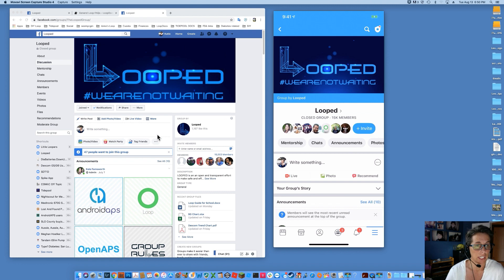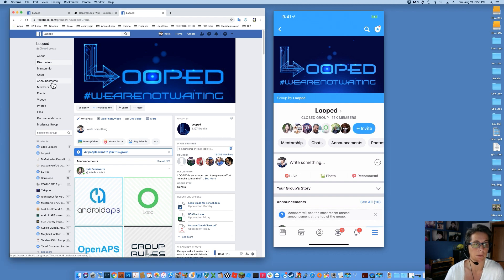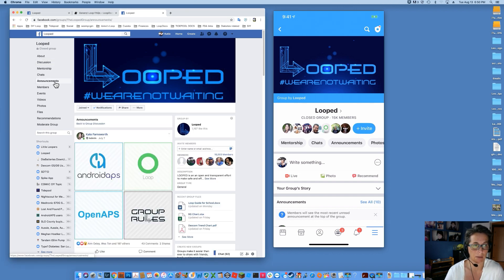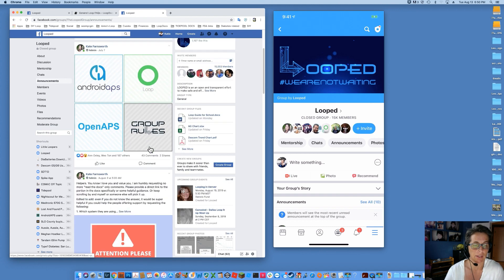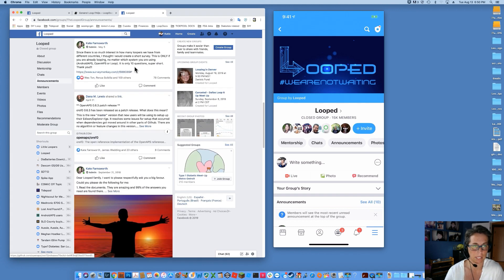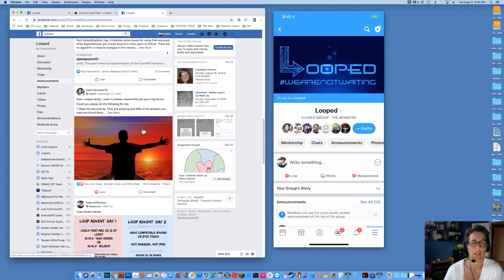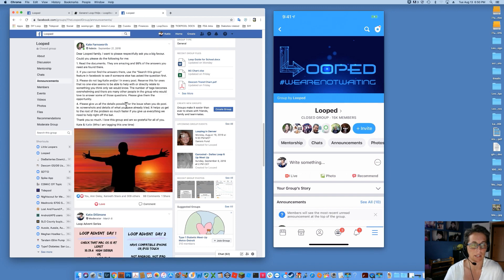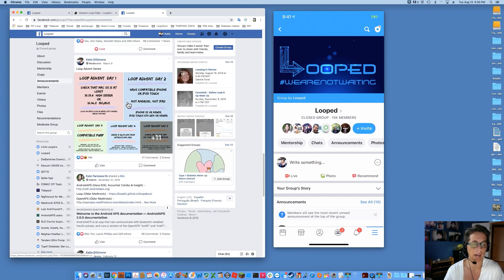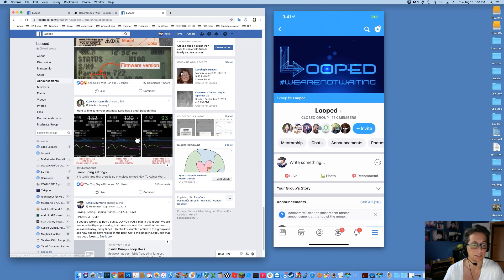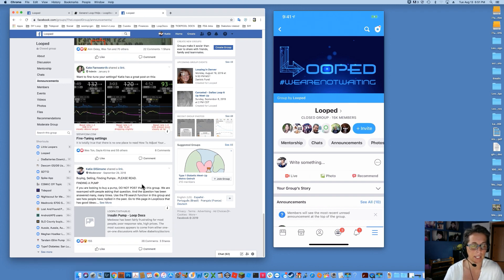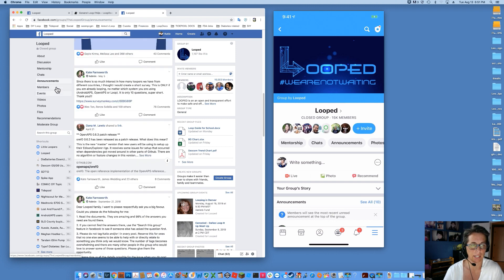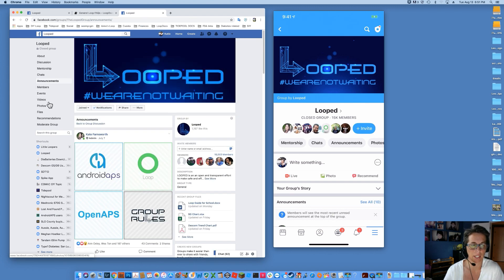So when you're first getting a new membership here, the first thing we want you to do absolutely positively is to click on the Announcements link. The group, on the left-hand column if you're on a desktop browser, has an Announcements link and within there there are several posts to read. Please read all of these posts. There's a Loop Advent series that helps with building, how to ask for help, how to tag people, how to not tag people, fine tuning settings, finding a pump, selling a pump. All of those kinds of things are all in the Announcements.